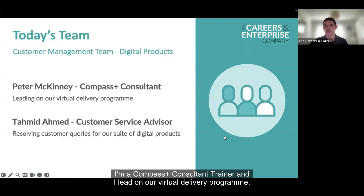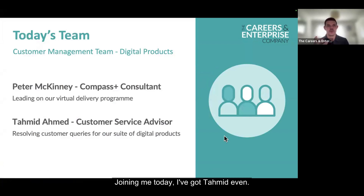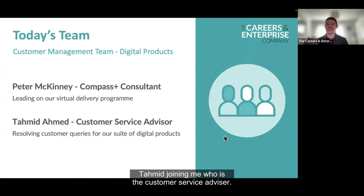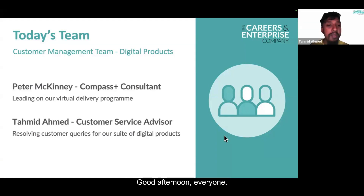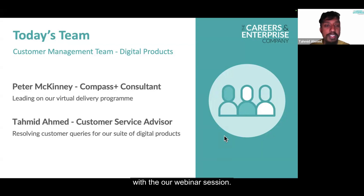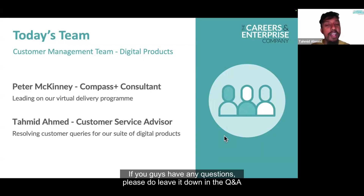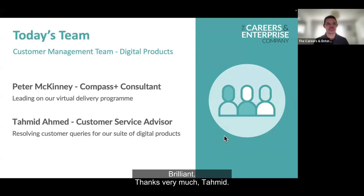My name is Peter McKinney. I'm a Compass Plus consultant trainer and I lead on our virtual delivery program. I also assist with the face-to-face delivery. Joining me today I've got Tamid, who is the customer service advisor. Tamid, would you like to jump on and say hello? Good afternoon everyone. My name is Tamid and I'm here today to assist Peter with the webinar session. If you guys have any questions, please do leave them in the Q&A and I'd be happy to help. Thanks very much, Tamid.